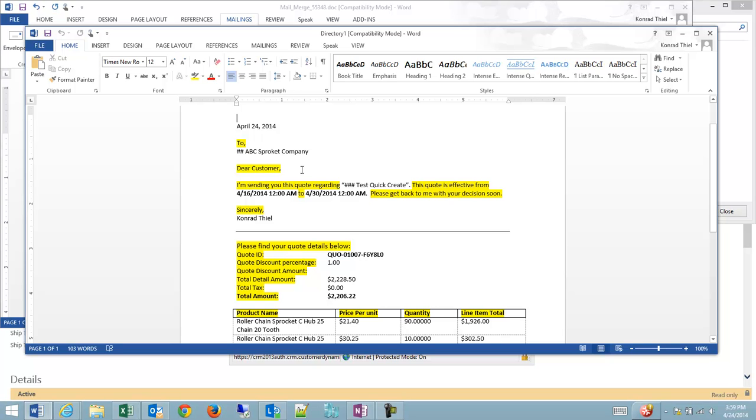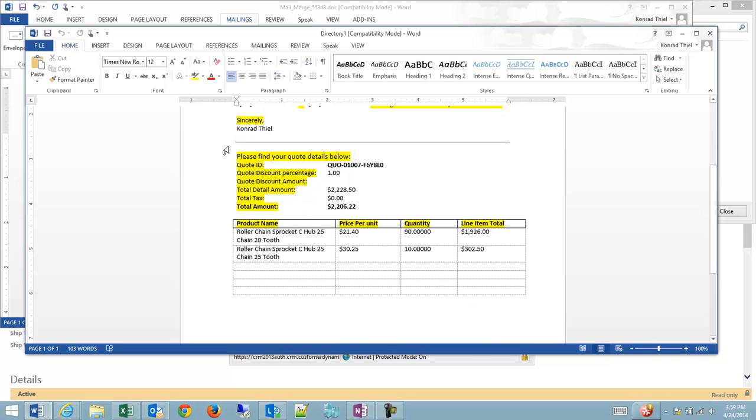Dear customer, which could be in the name. Here is the subject of my quote. The effective dates of my quote. My name is automatically populated as the user.